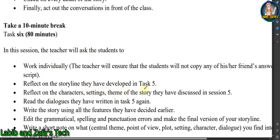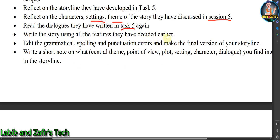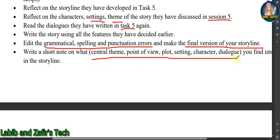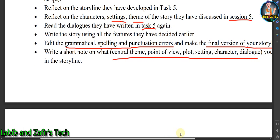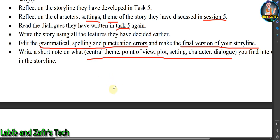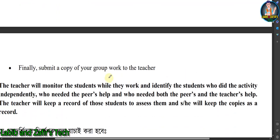Reflect on the storyline you developed in Task Five. Revise the storyline and reflect on the characters, settings, theme, and story discussed in session five. Read the dialogues you wrote in Task Five again and write a story using all the features you decided earlier. Edit grammatical, spelling, and punctuation errors, then make a final copy of your storyline. Write a short note on what central theme, point of view, plot, setting, character, or dialogue you find interesting in the storyline.